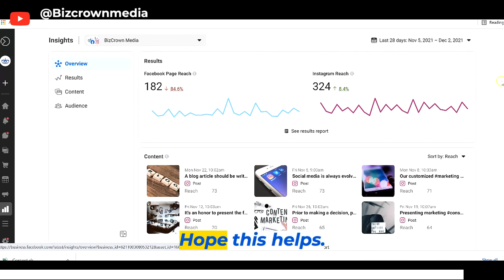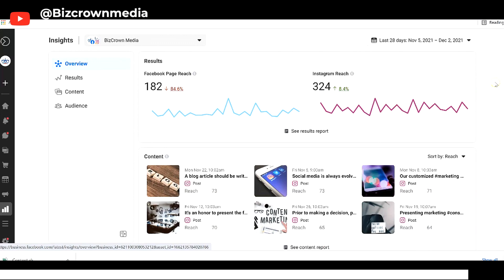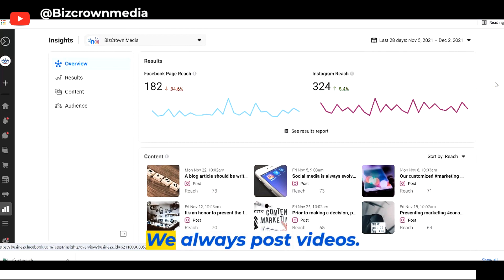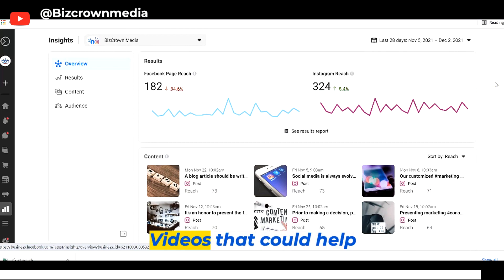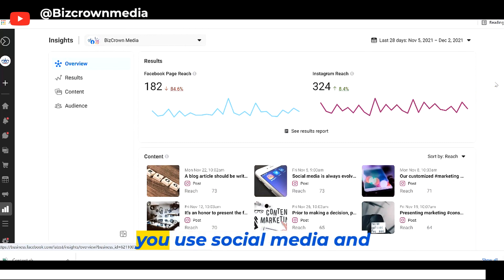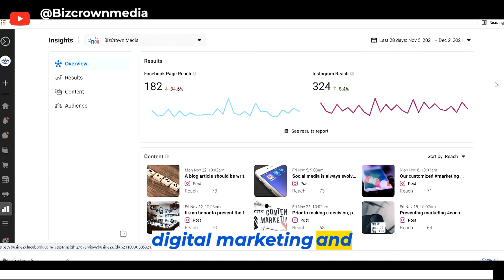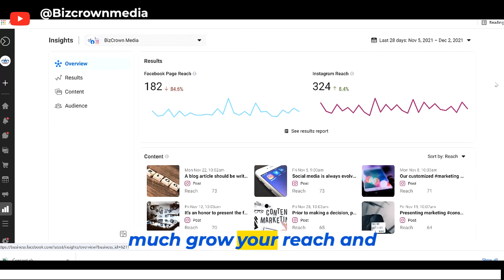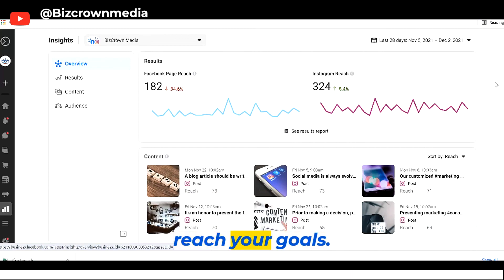Hope this helps. Take care. And if you like our content, feel free to subscribe and follow. We always post videos that could help you use social media, digital marketing, and business tools to grow your reach and reach your goal.